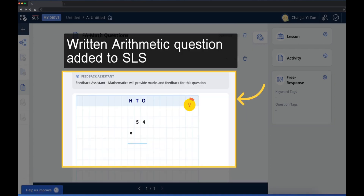Written arithmetic questions are suitable for primary math students. The light bulb icon will provide an indication to the student if the step is correct to obtain the final answer.